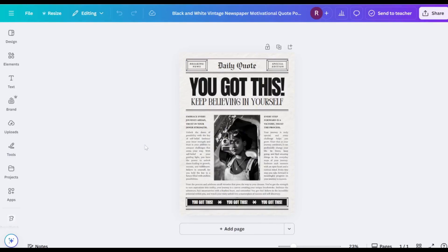In this video, I'll show you how to print newspaper on Canva. Open your newspaper design in Canva.